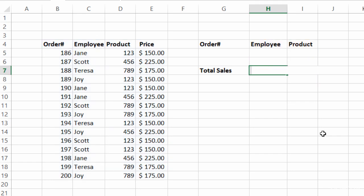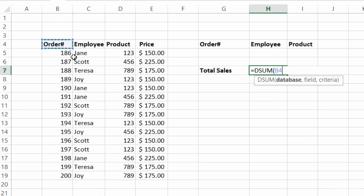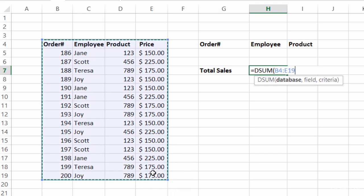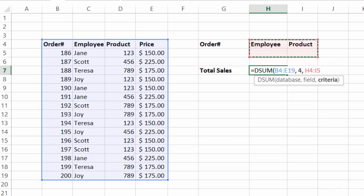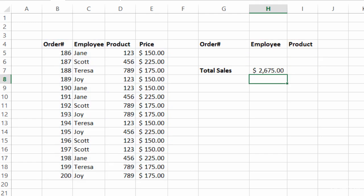I'll go ahead and backspace this out so you can see it again. So that's equals DSUM. It's asking for the database — make sure you include your headers with the table. Comma — which field, meaning which column do I want to sum up? I can type 'price' or the number 4 since it's the fourth column. Comma — what's the criteria? I'm grabbing the headers as well as the cells underneath that have my dropdowns, H4 through I5. I'll click enter, and I have my total for the entire table since I don't have criteria right now. I'll click the dropdown and choose Scott — there's my $700.